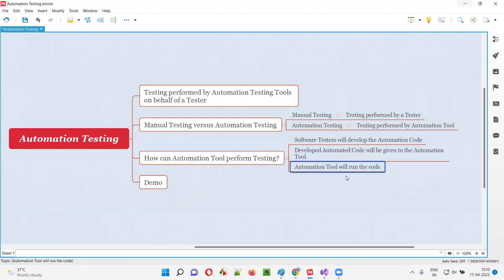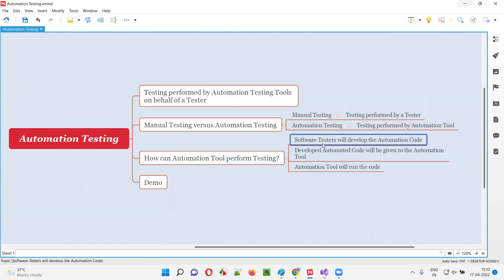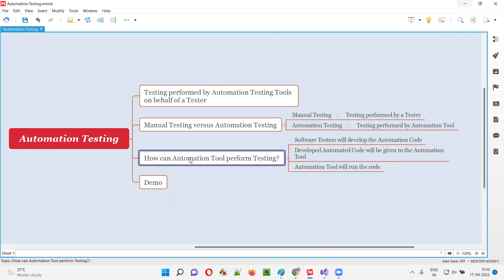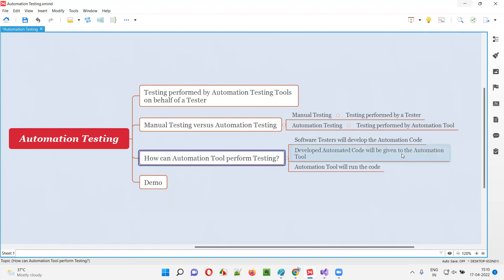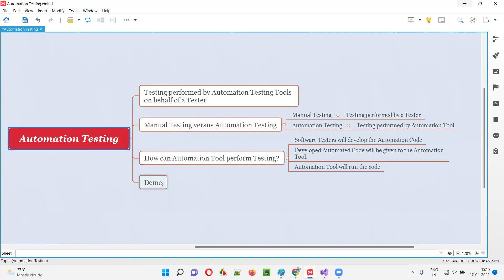So the automation testing tool will run the code developed by the software tester. Behind this we need a software tester to write the automation code, and the automation tool will use this code to perform software testing — that is automation testing. Let me give a small demo of how automation testing is performed.